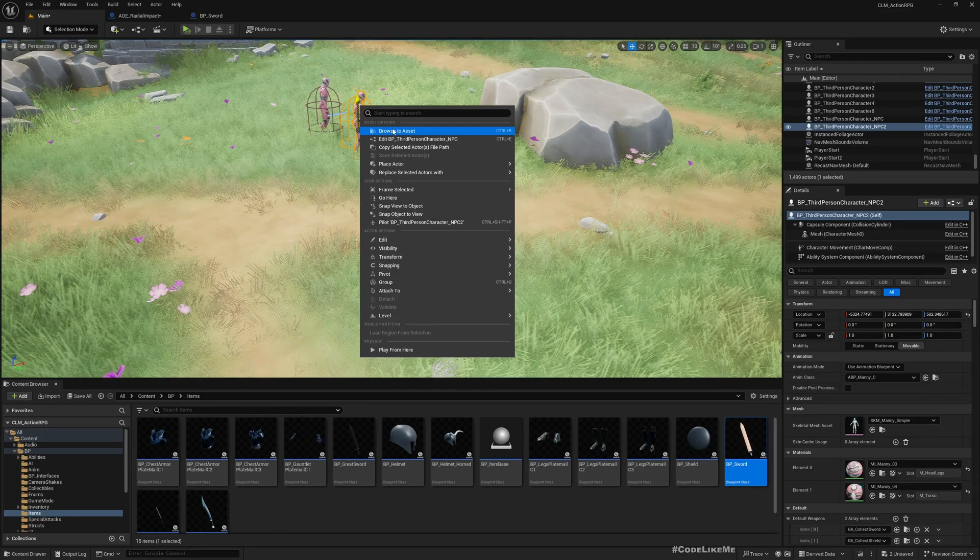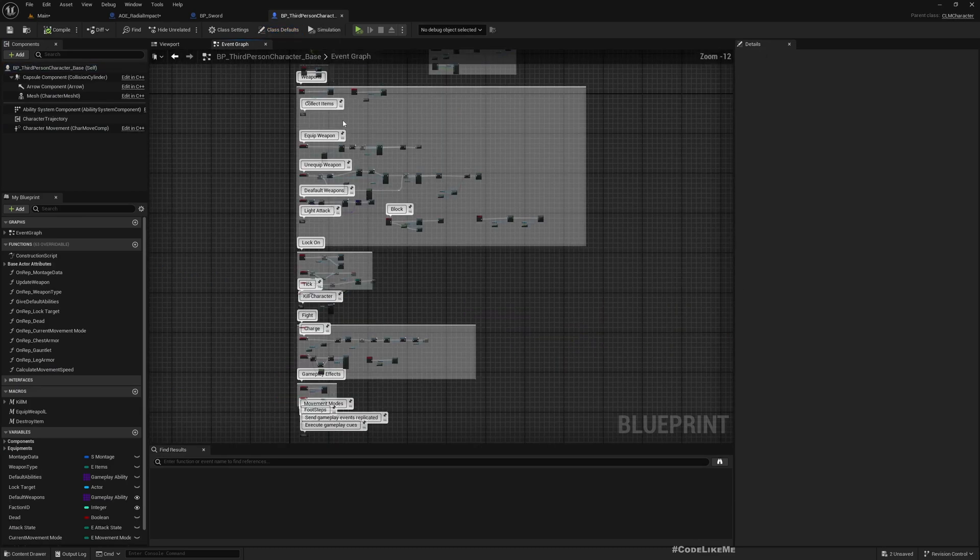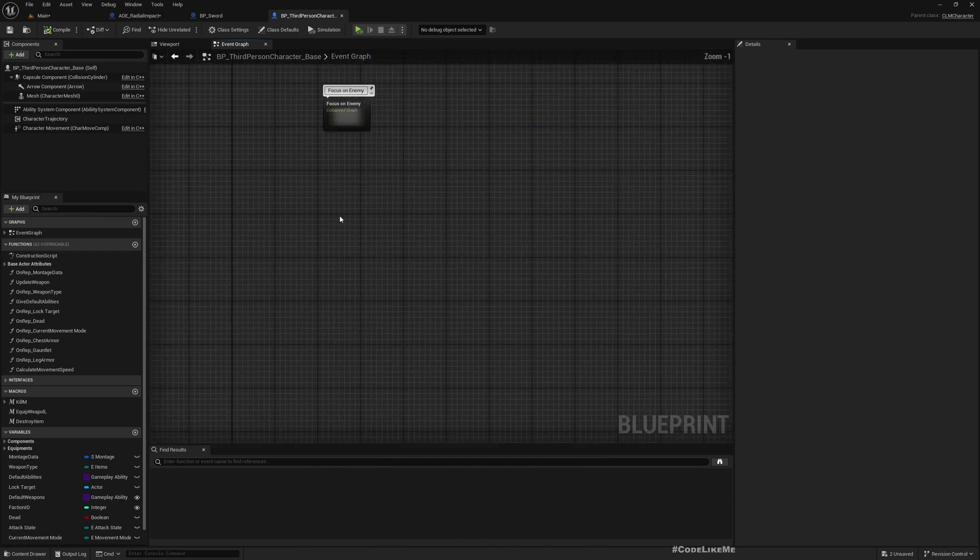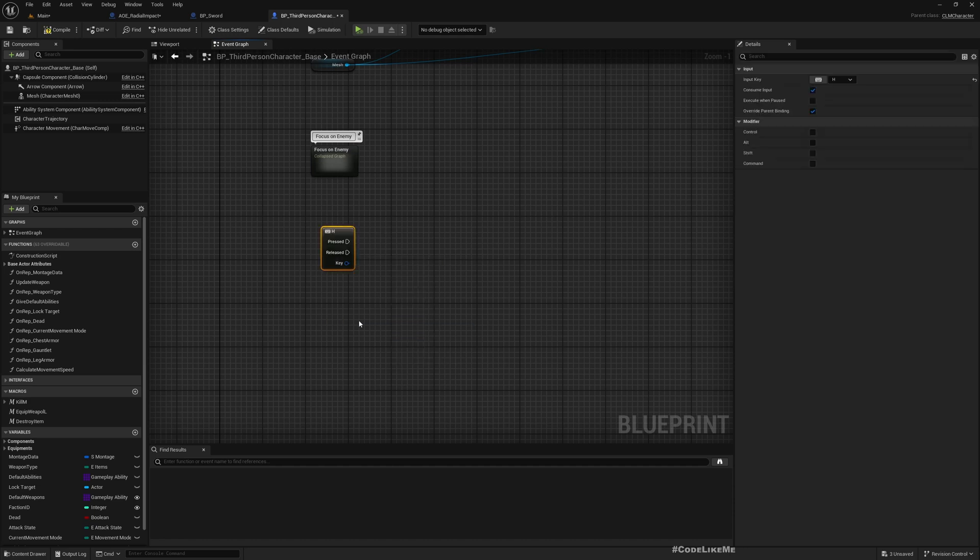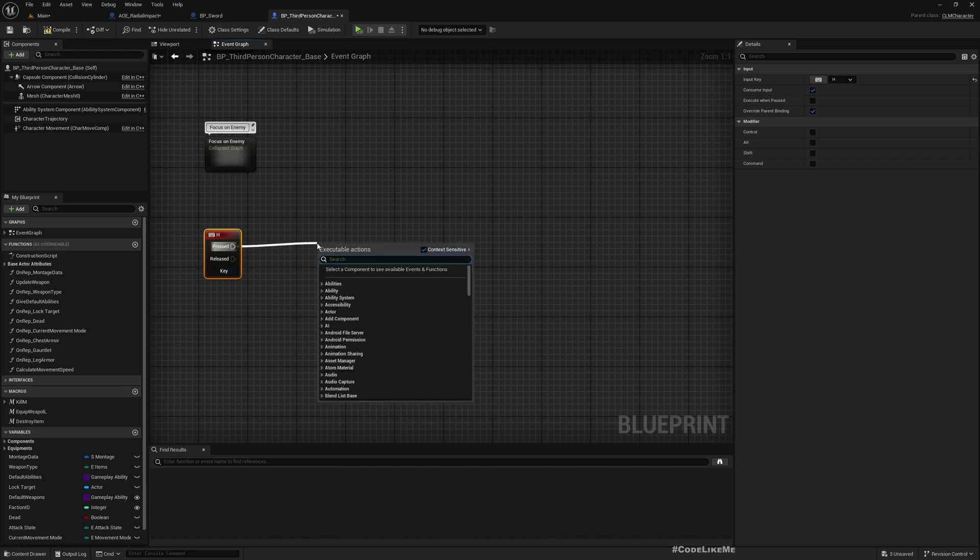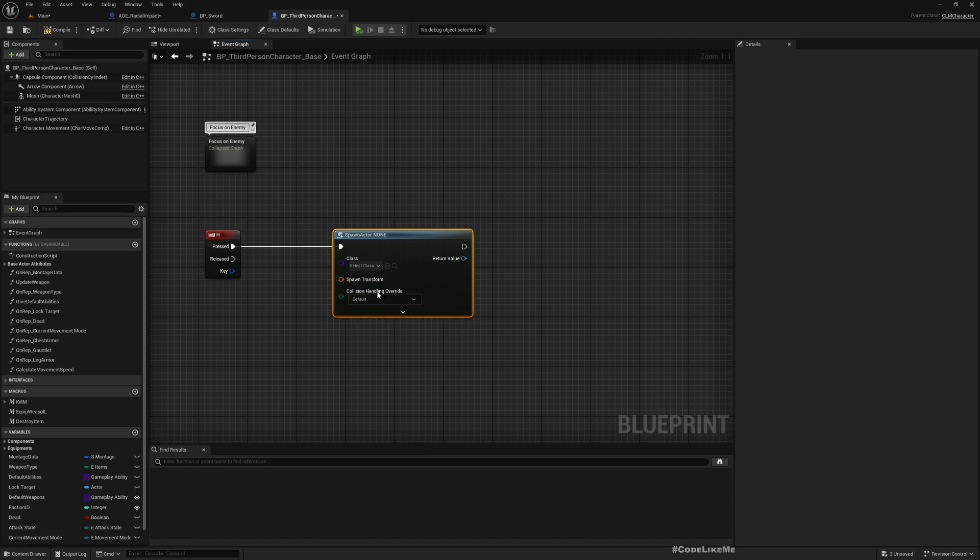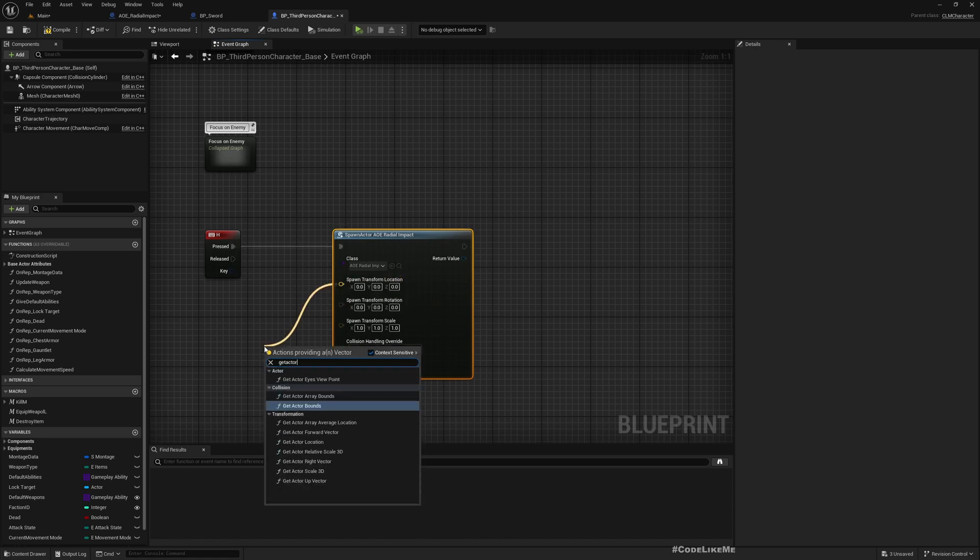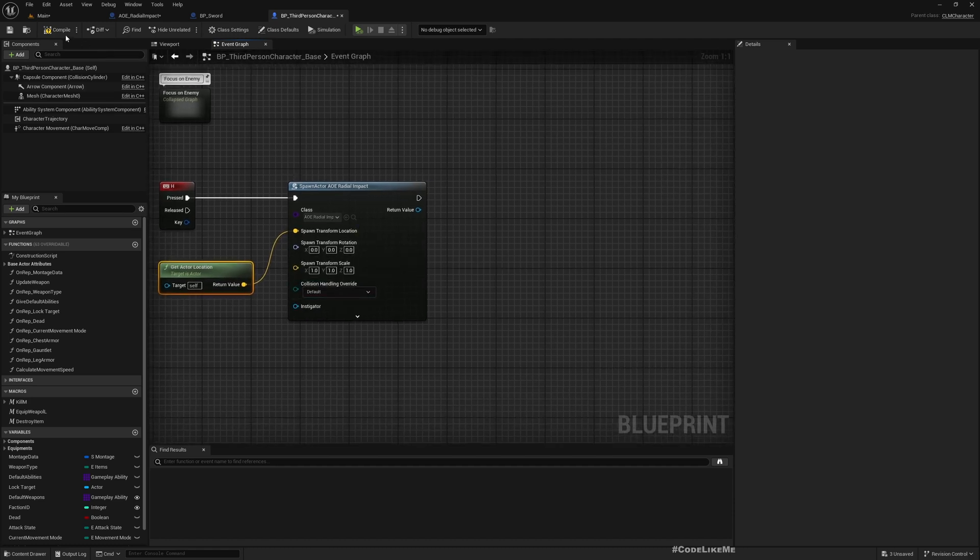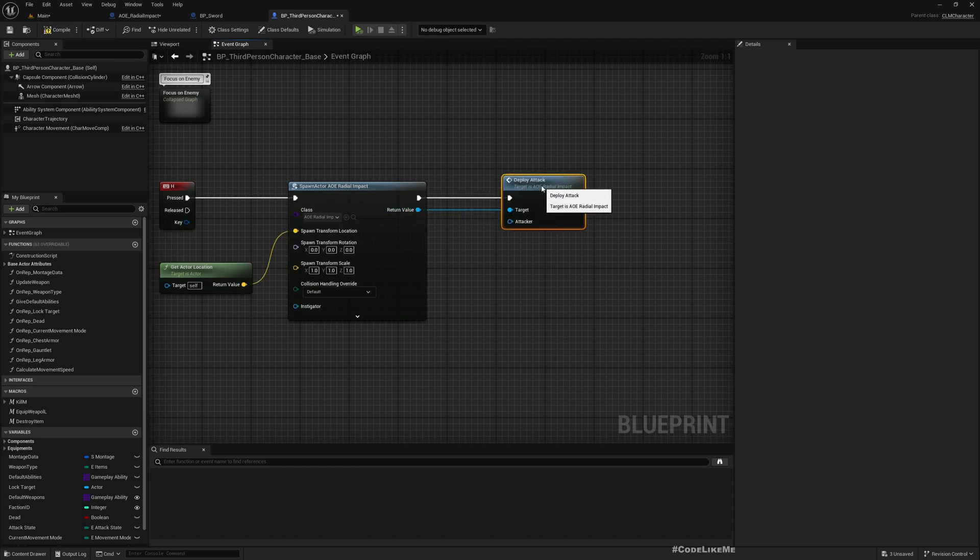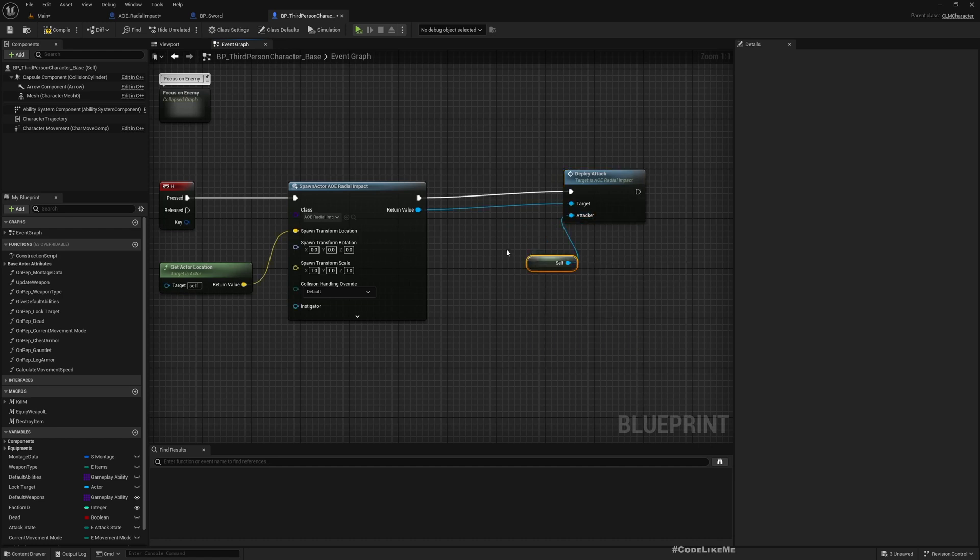To test this, let me open this base character. This is only for testing. Later on we'll properly implement a way to deploy a radial impact attack. Forward H. When I press H, I'm going to deploy a radial impact attack. I'm going to spawn actor from class and choose AOE Radial Impact. As the location, give the actor location. The character's location will be used as the location. Then I'll call Deploy. As the attacker, whoever is deploying the attack, so a reference to self like this.